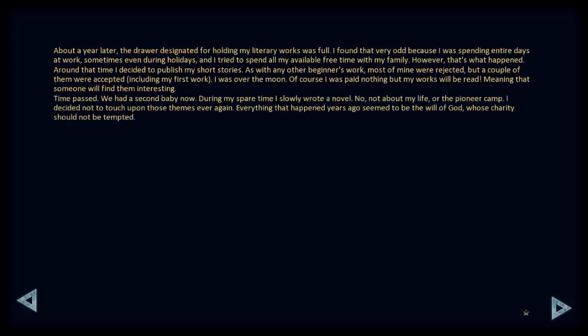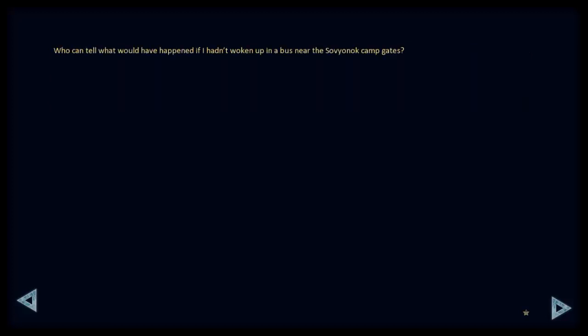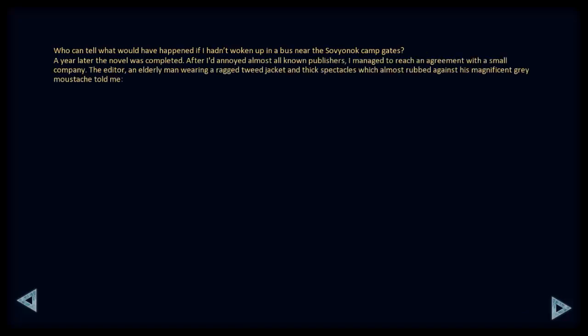Time passed. We had a second baby now. During my spare time, I slowly wrote a novel. No, not about my life or the pioneer camp. I decided not to touch on those themes ever again. Everything that happened years ago seemed to be the will of God, whose charity should not be tempted. Who can tell what would have happened if I hadn't woken up on a bus near the Solvionok campaigns? A year later, the novel was completed. After I'd annoyed almost all known publishers, I managed to reach agreement with a small company. The editor, an elderly man wearing a ragged tweed jacket and thick spectacles, which almost rubbed against his magnificent grey moustache, told me.